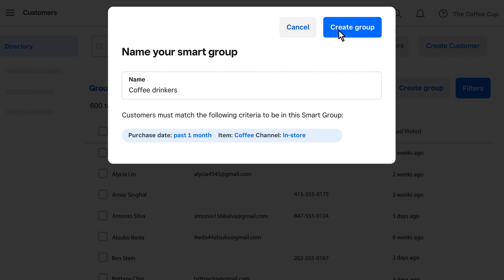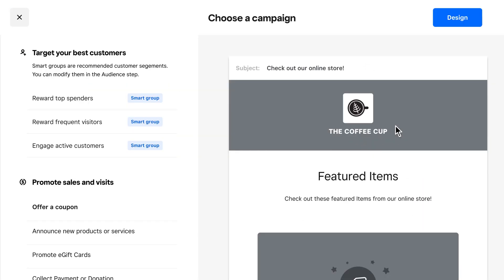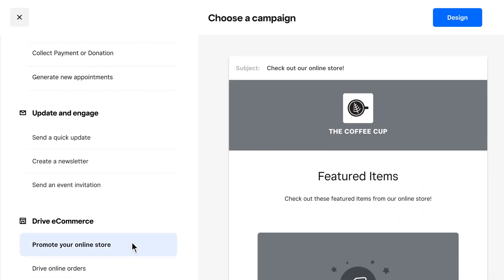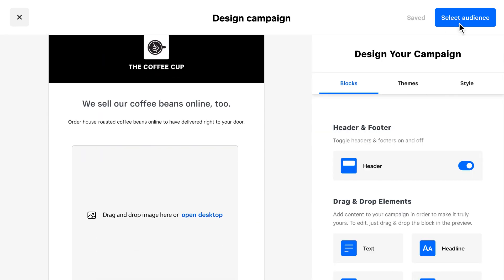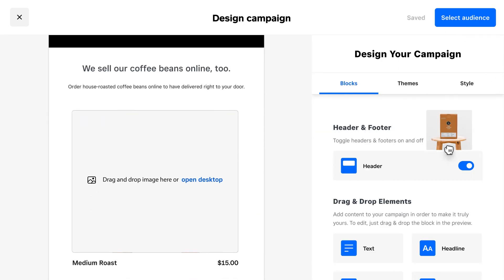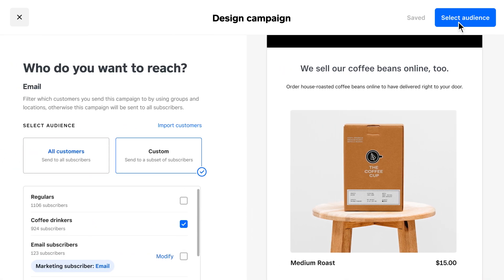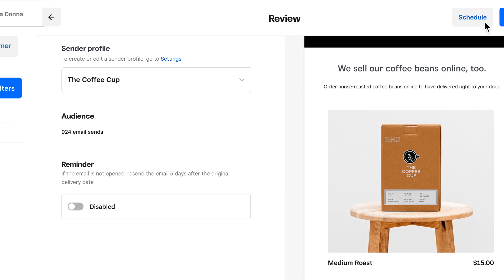Save this group and choose an email campaign based on your goal. In this case, it's Promote My Online Store. Now you can highlight any item from your Square online site, like Coffee Beans for example. Make any updates you'd like and hit Send to promote your online store.